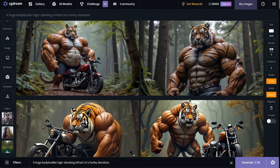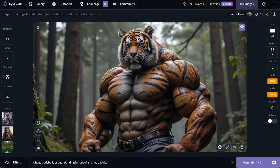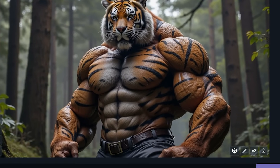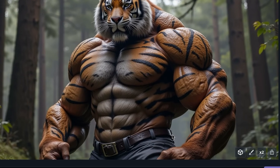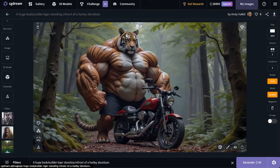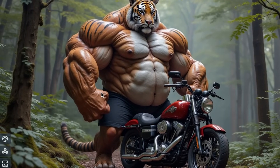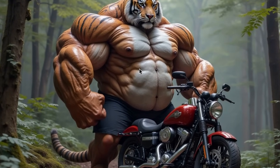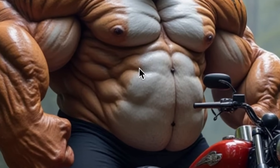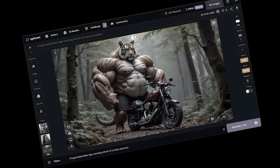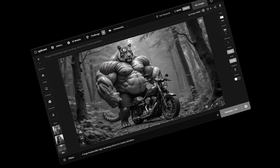Now you can see it turned out way different — almost a cinematic Hulk barbarian forest guardian. It is missing the Harley Davidson though. The one with the Harley Davidson looks absolutely massive. Let's do another image generation.